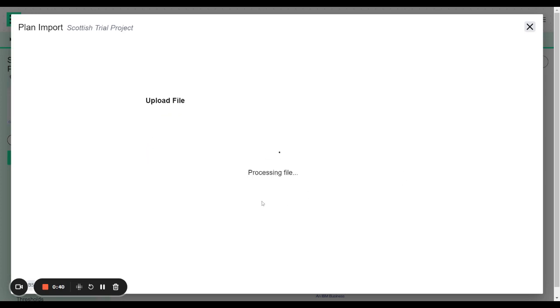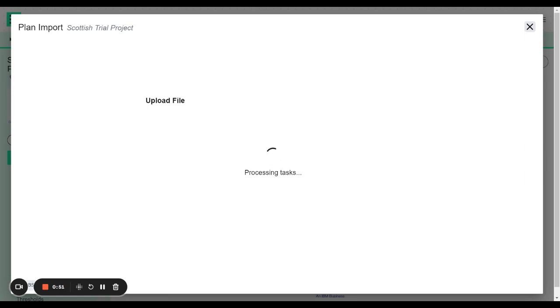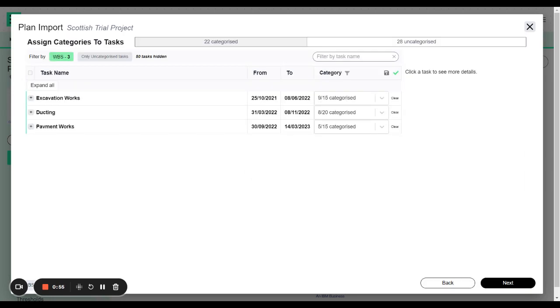Whilst it's uploading we're going to be checking if you have any activity codes in your plan. If you've used activity codes and you have also matched that to your risk matrix then this process will be automatic. There'll be another video that I'll link which you can use to understand how you would do that matching process with the activity codes. But in this example I haven't matched my plan with activity codes so I'm going to have to do this manually.